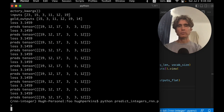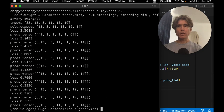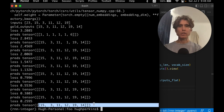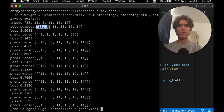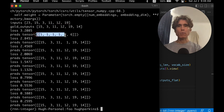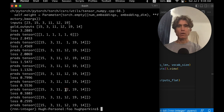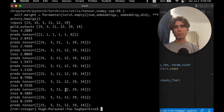Running the training: the loss starts at 3.2, then 2.8, 2.4, down to 0.25 — it's going down each step. And look at the predictions — we wanted 15, 3, 11, 12, 19, 14. Initially they were wrong, but after literally one training step they already match what we wanted. We've achieved our goal of training a network to predict a sequence of integers.